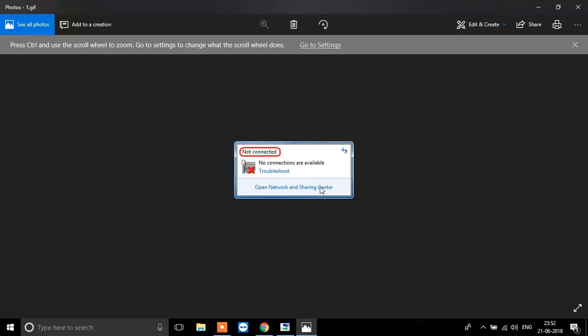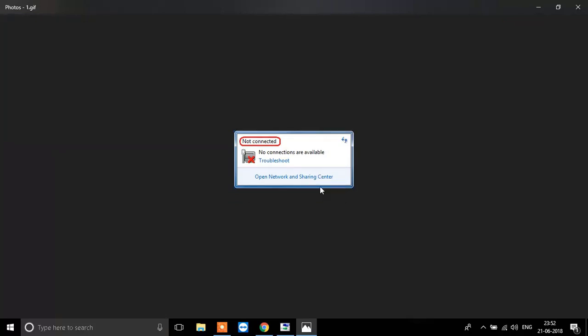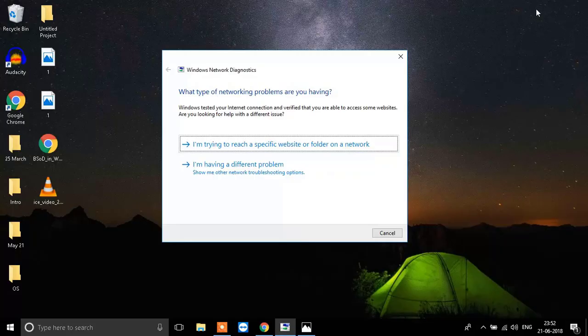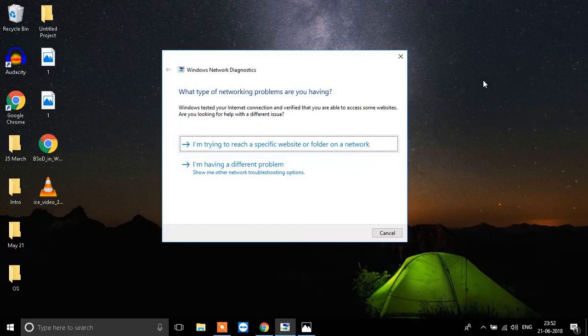Your internet is working fine and everything is working fine, but instead of showing the internet connection, it is showing you a red icon and it says there are no connections available. We are going to fix that today.